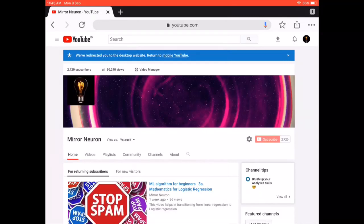Hello friends, welcome to our channel Mirror Neuron, which means 'watch and learn.' Many dear members have written to us asking that our channel has a lot of content, and some of it is really beneficial to them, but where should one start if a person is a beginner in the field of machine learning?